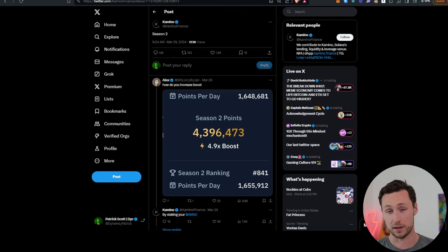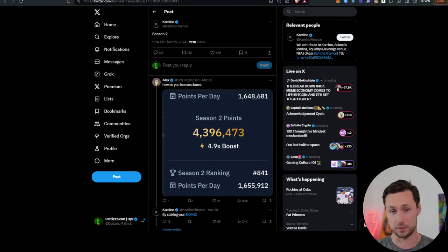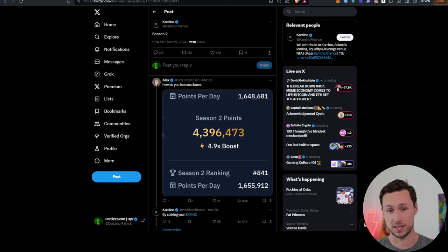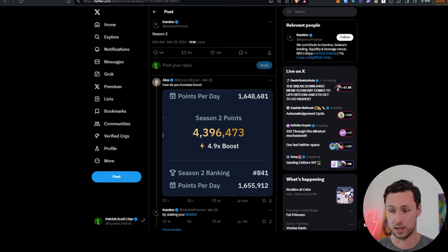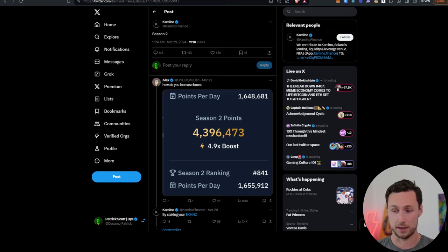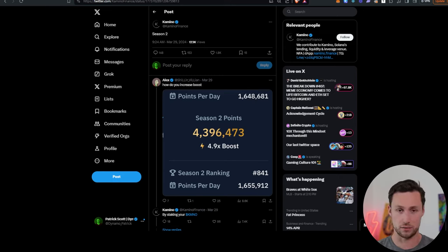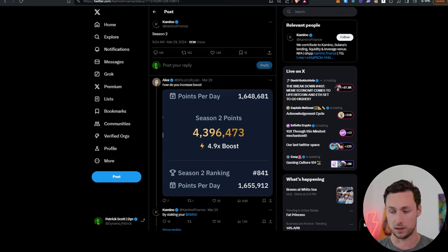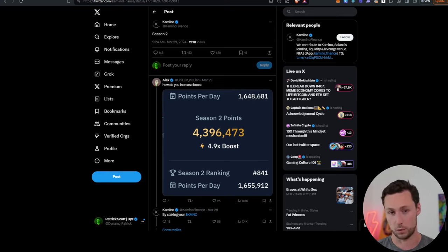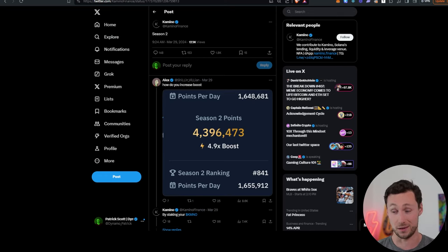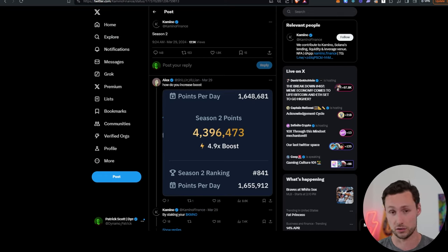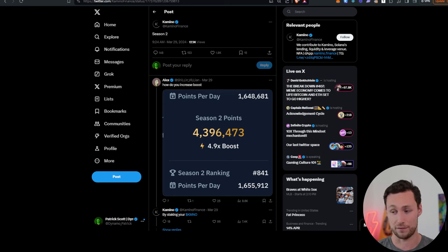Next up, we have Camino. Camino is the largest lending platform on Solana. They've already announced they're doing an airdrop. Season one of points just concluded. Season two, they made a post about a few days ago, although we already knew it was coming. Season two has now started. And so Camino, if you want to qualify for a future airdrop in the largest lending platform on Solana, you can provide liquidity, you can do leveraged looping strategies, you can lend out funds. There's a lot you can do on Camino.